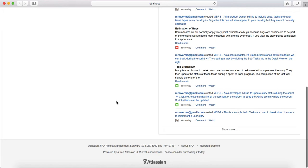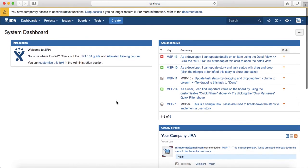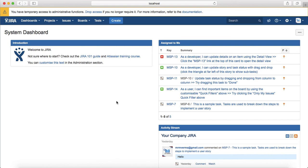That's pretty much all about the Jira homepage and a quick introduction to what all important information is available or how you will browse through the key information on the Jira homepage. Thank you.